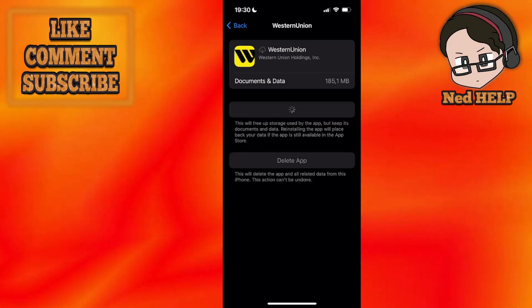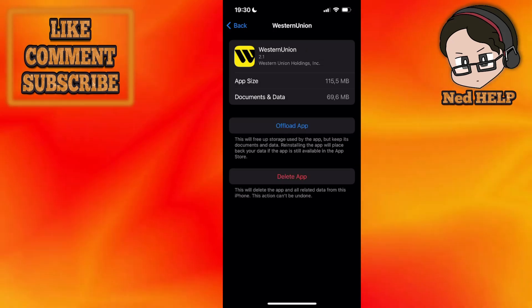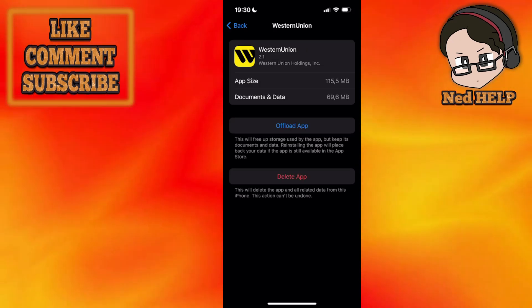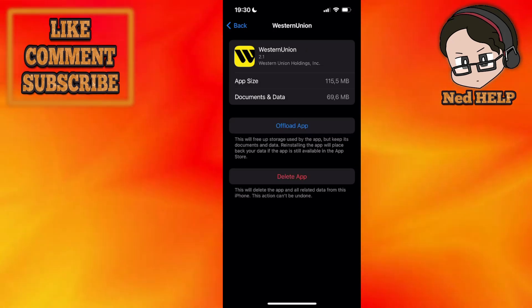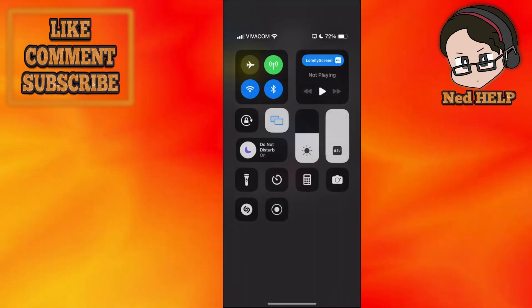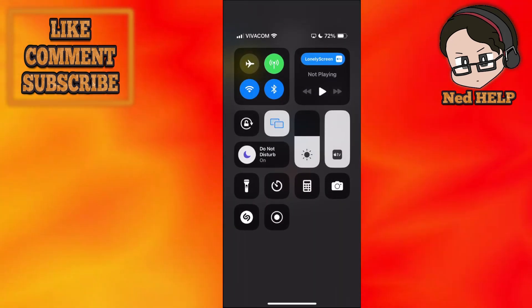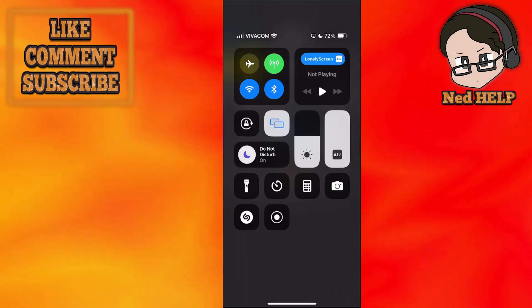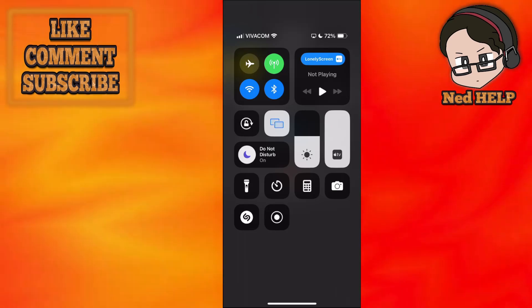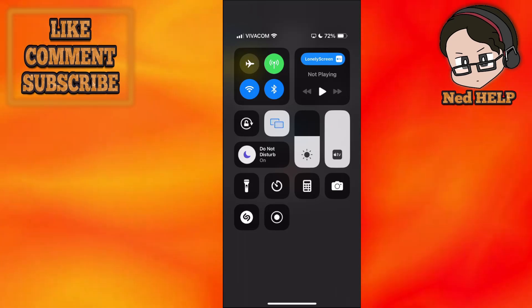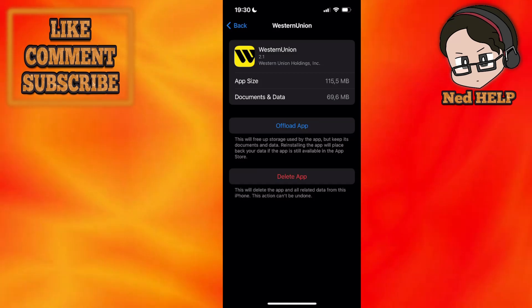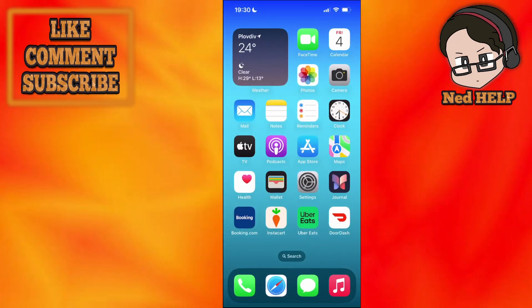While this reinstalls, the last method I'll show you is changing your connection. If you're using Wi-Fi, switch to mobile data. If you're using mobile data, switch to a Wi-Fi connection and see if that fixes the issue.